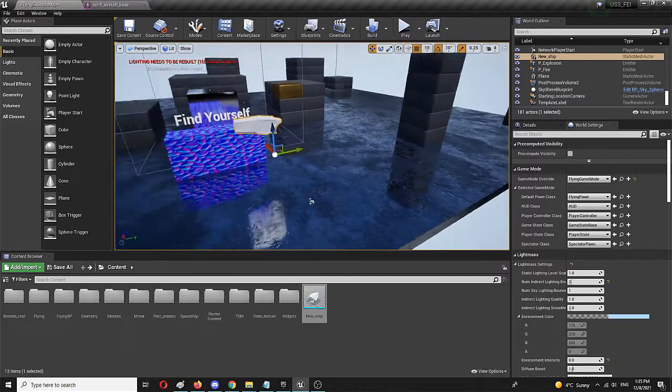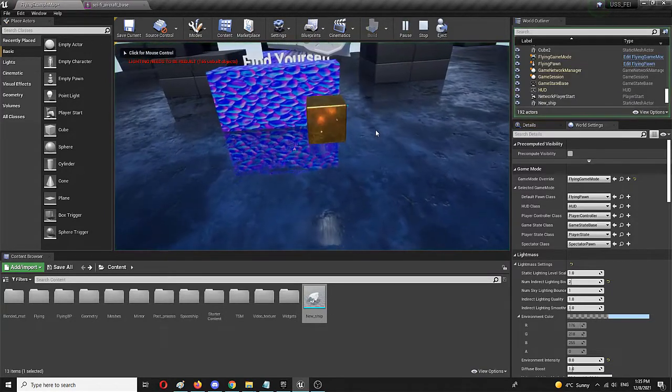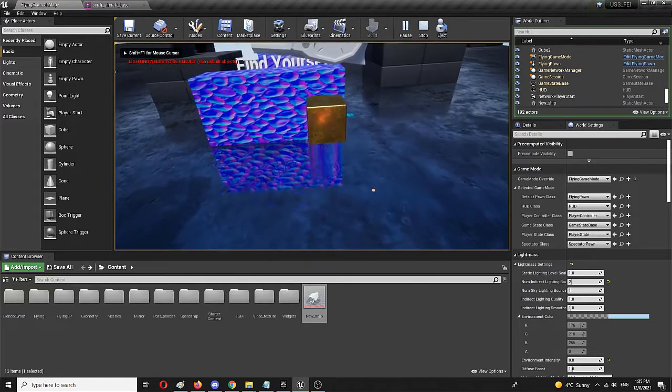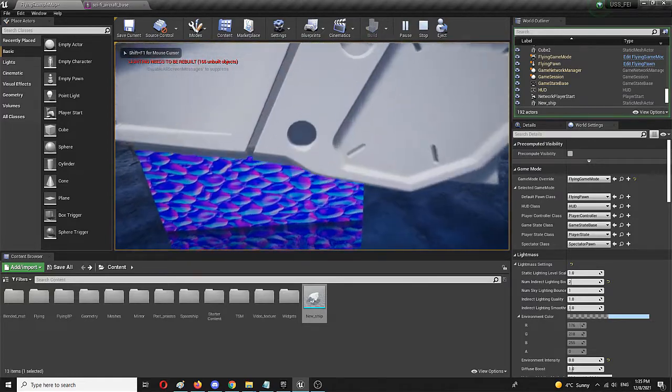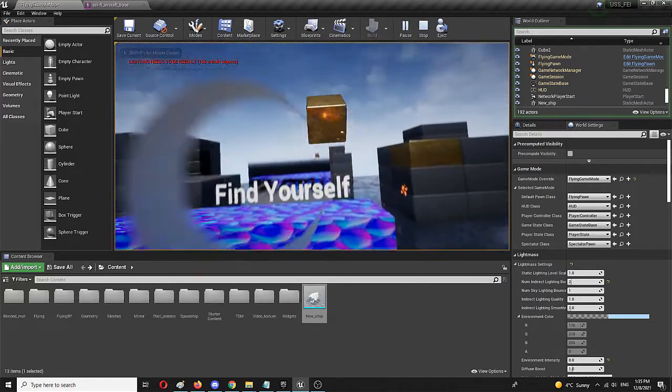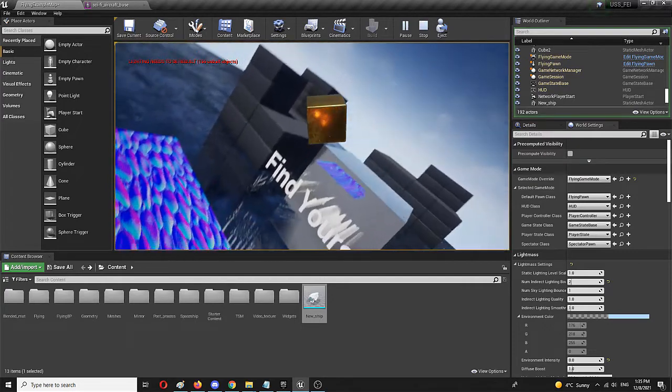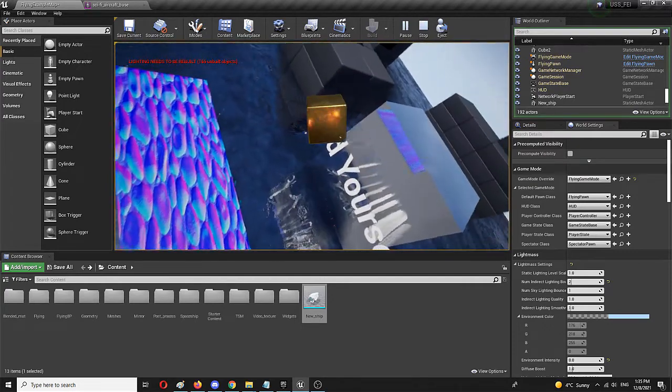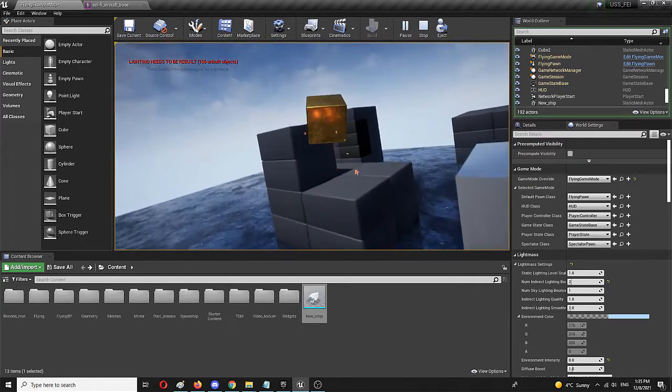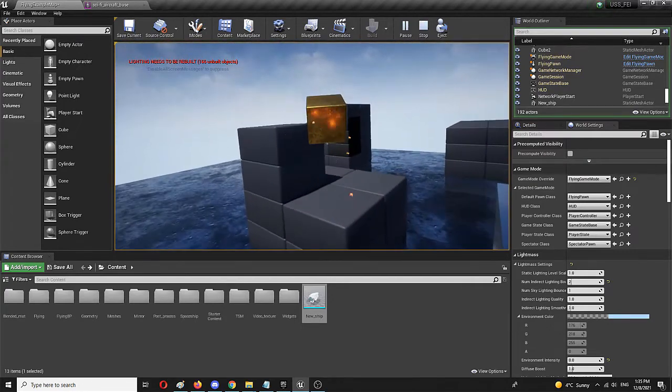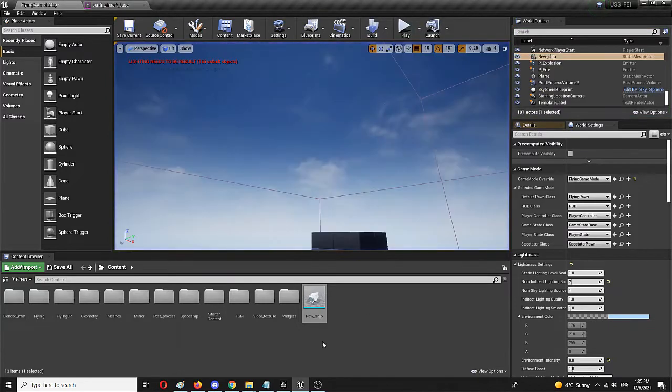So let's check it out in action. Here it is. But expectedly, my player character—in this case a brilliant golden cube—is simply flying through it because we didn't set any collisions for it.